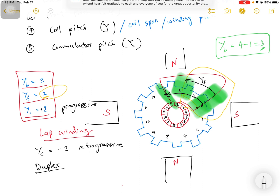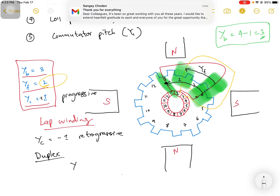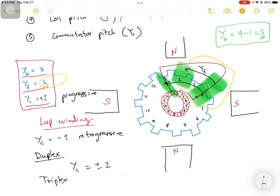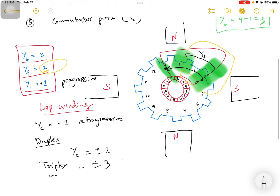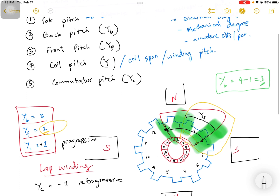For duplex winding, the commutator pitch is ±2. For triplex winding, the commutator pitch is ±3. For multiplex winding, the commutator pitch is ±m, where m is the multiplicity.